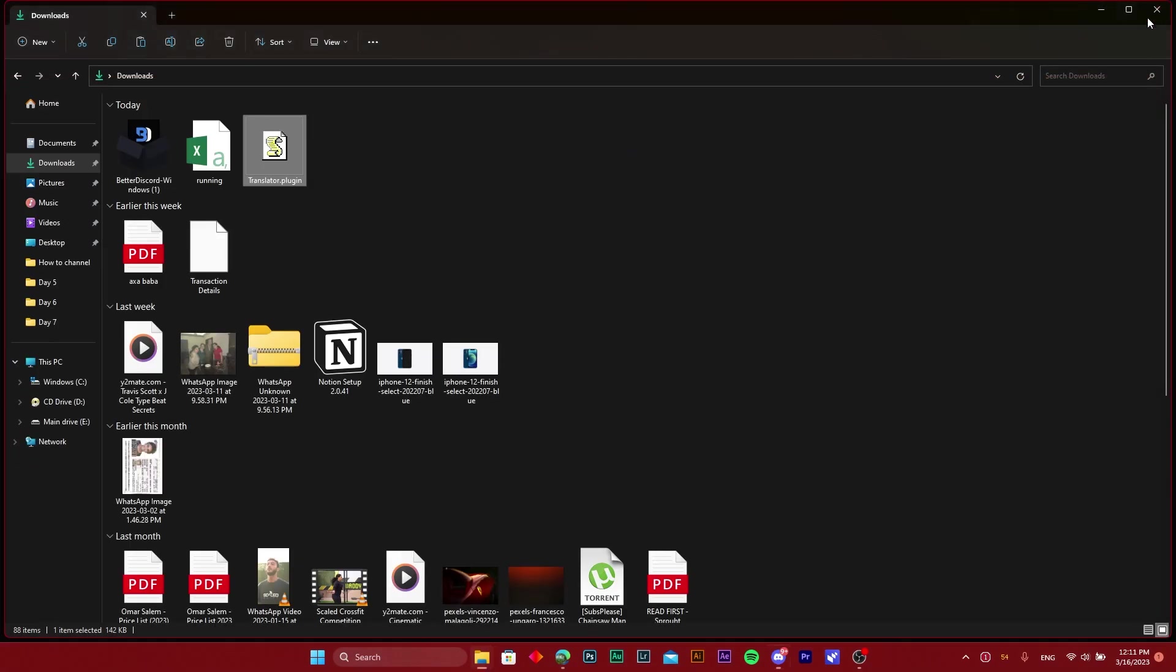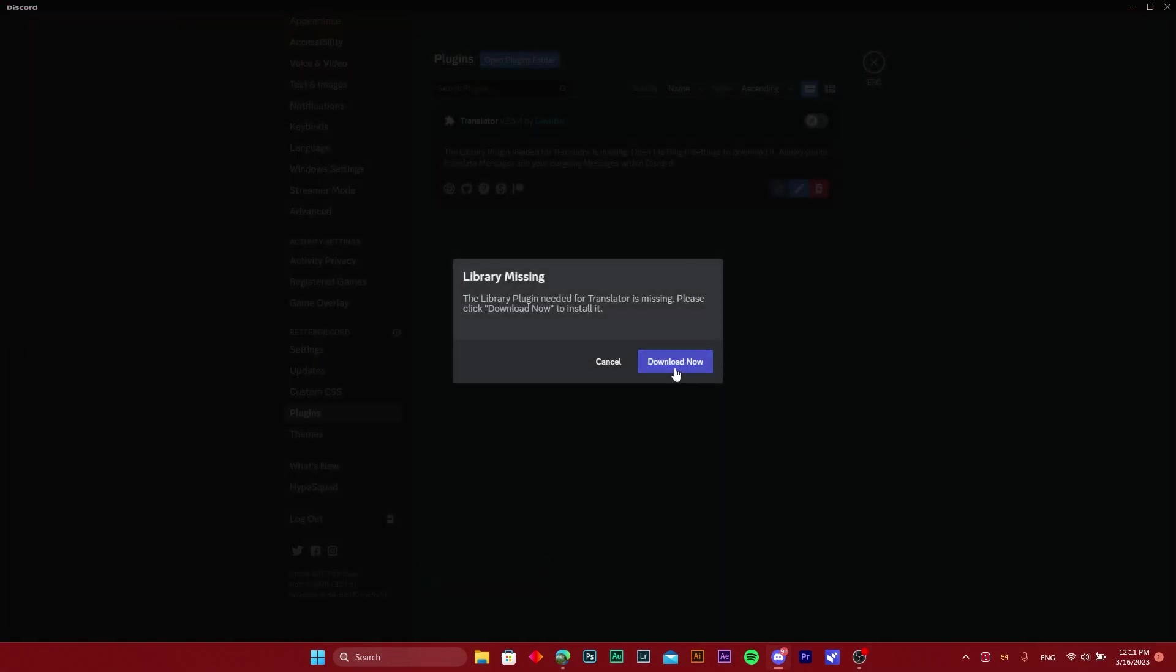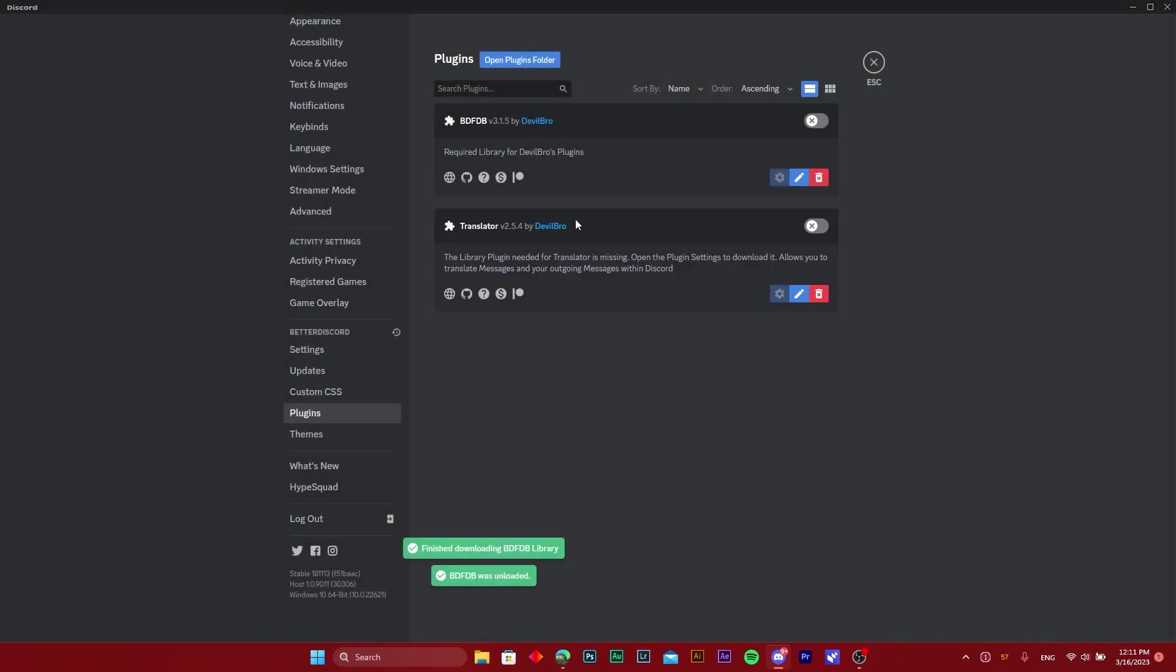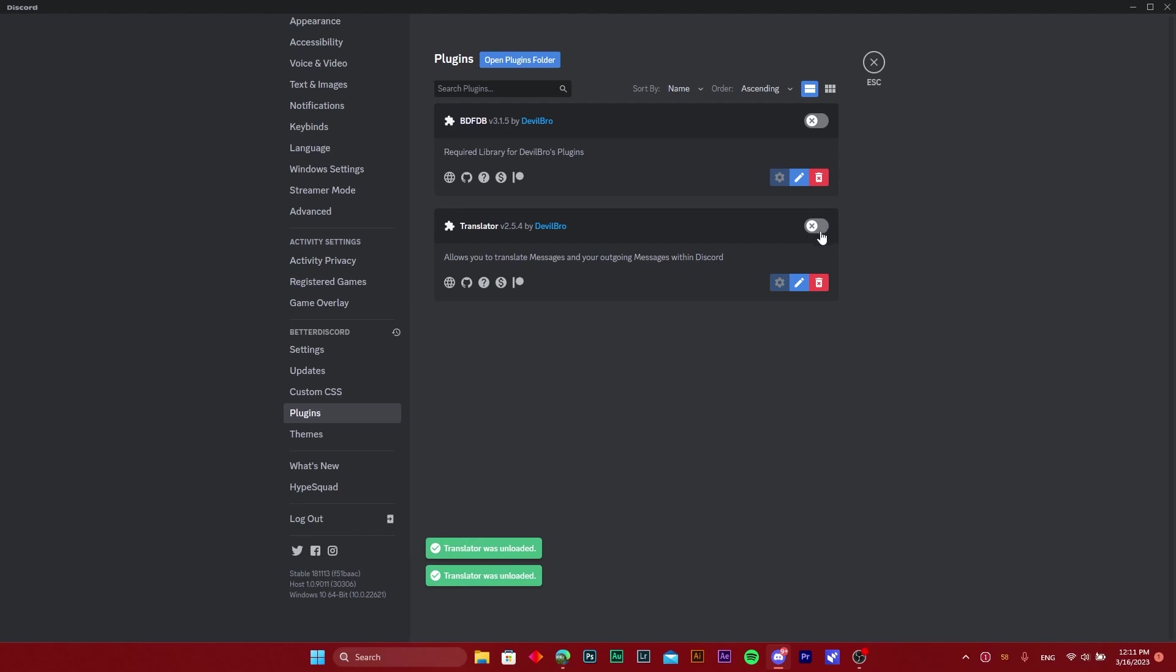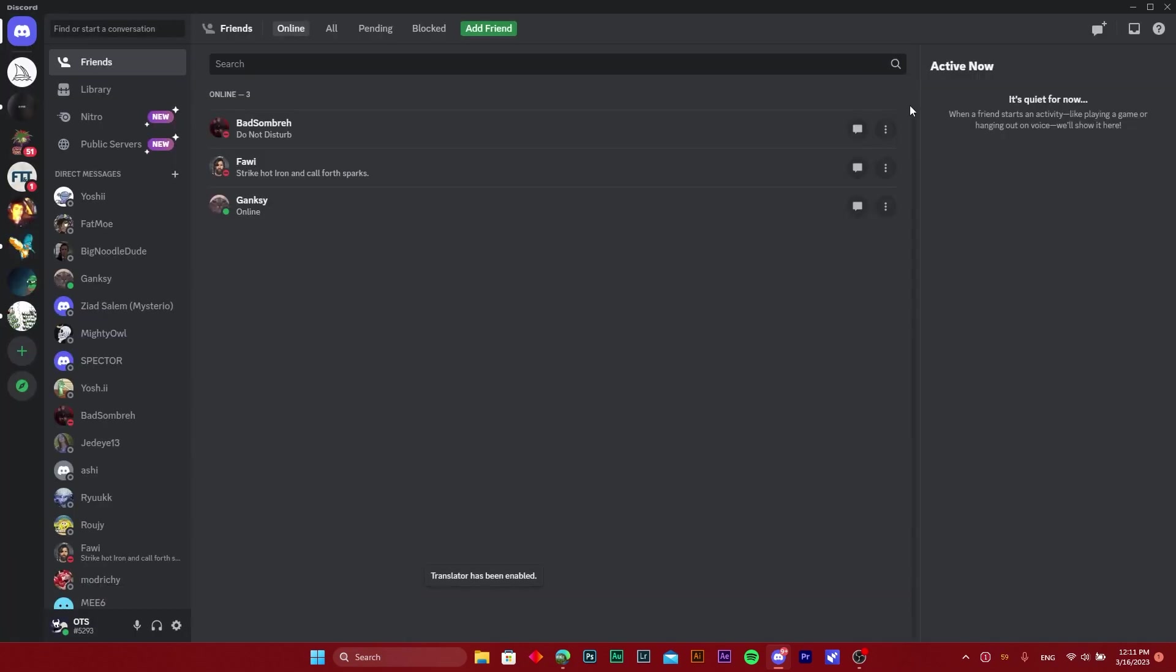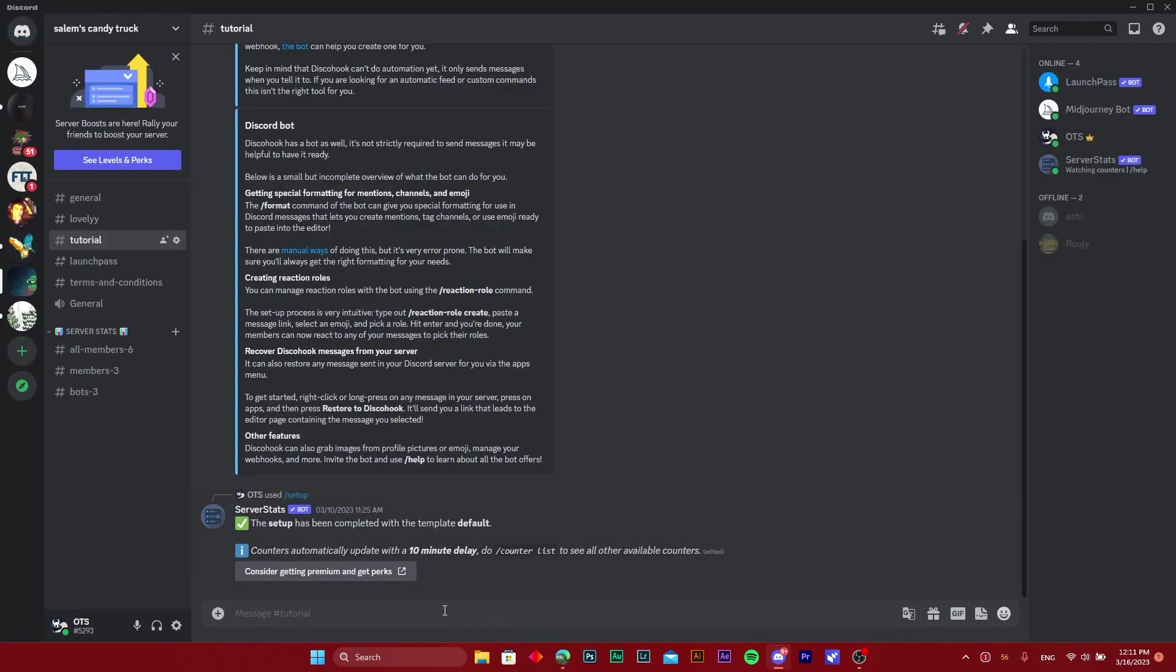As you can see, the translator here is downloaded. So if I turn this on and open any server, let's say...